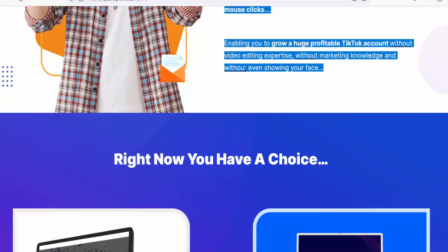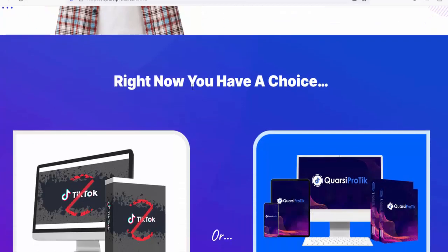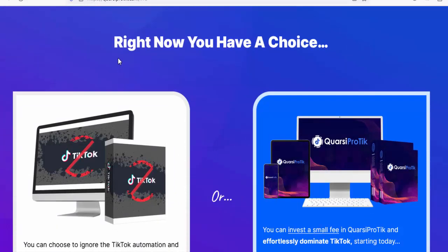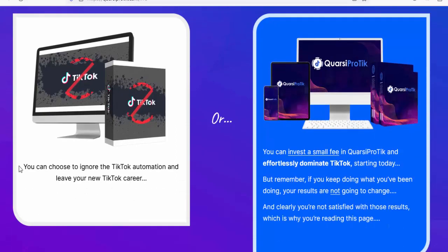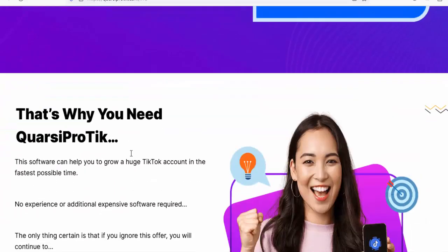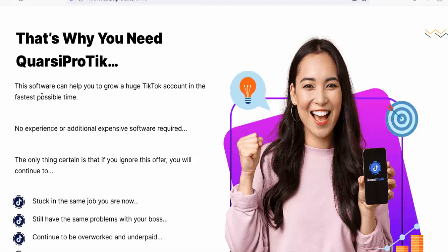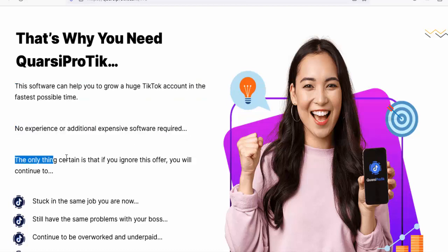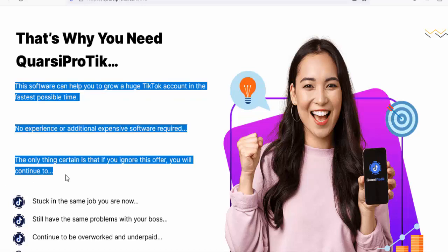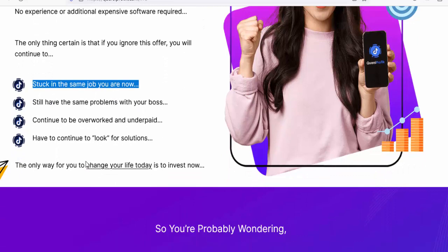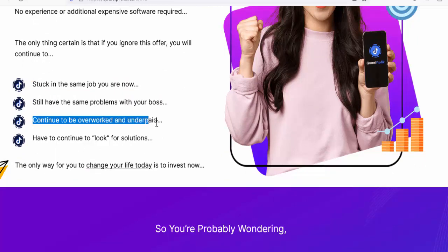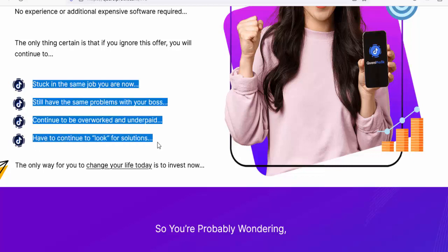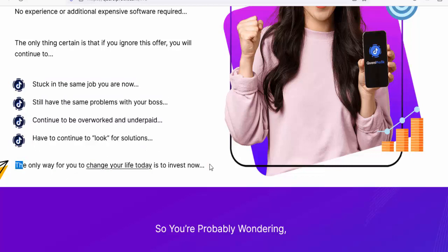I recruited 15 inexperienced newbies to test-drive Quarsi Pro Tick. Right now you have a choice — you can choose to ignore TikTok automation and leave your new TikTok career on the table, or you can use Quarsi Pro Tick to grow a huge TikTok account in the fastest possible time, no experience or additional expensive software required. The only certainty is that if you ignore this offer, you will continue to be stuck in the same job, with the same problems, overworked and underpaid.